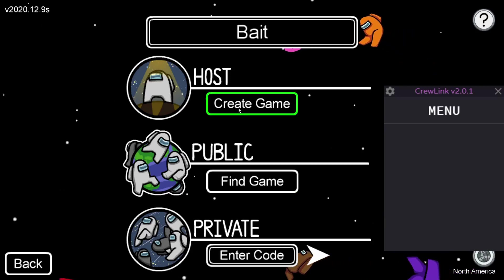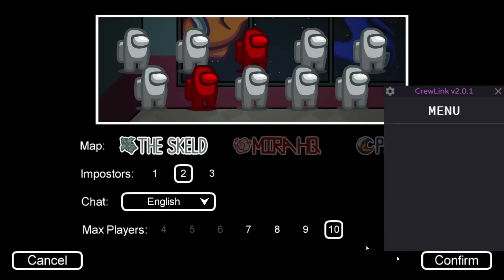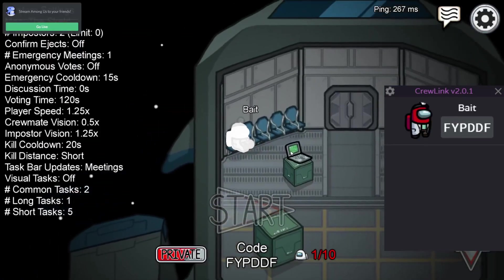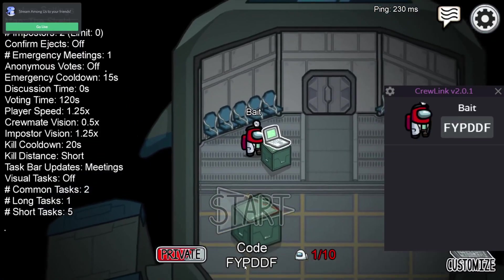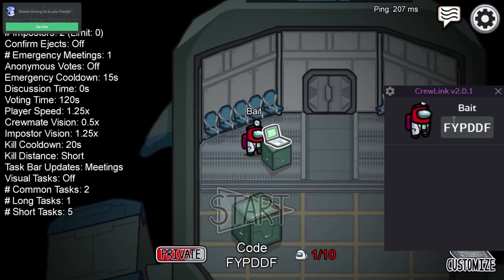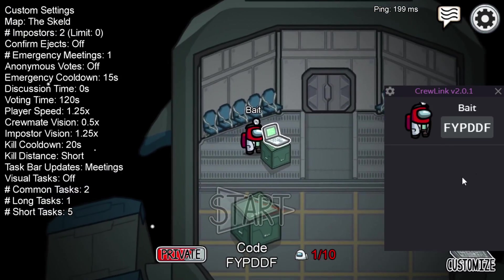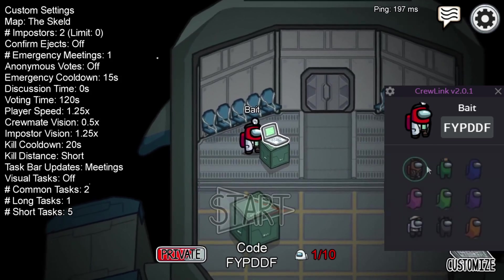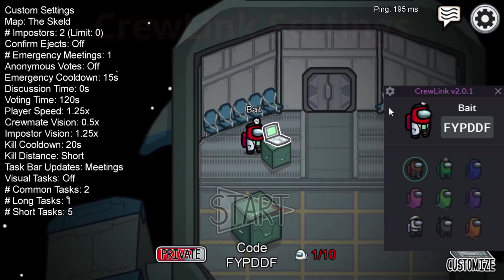To use it, it's very simple. You'll either host or join a game and it will automatically detect the lobby code. For example, here it's Foxshot Yankee Papa Delta Delta Foxshot, and in Crewlink it also shows FYPDDF. Any other player that joins will automatically populate this area with all the other players.